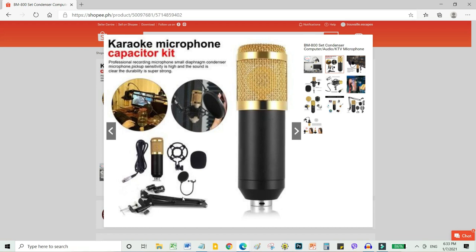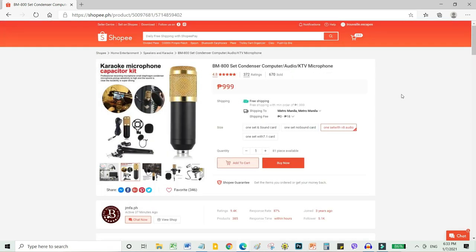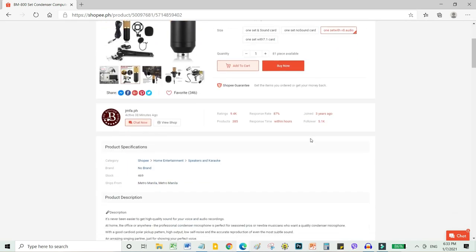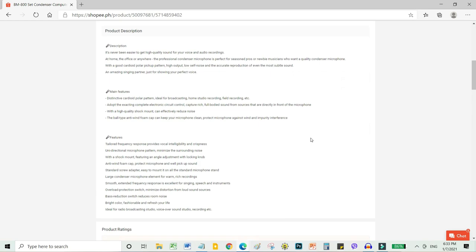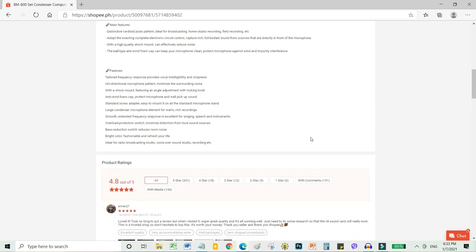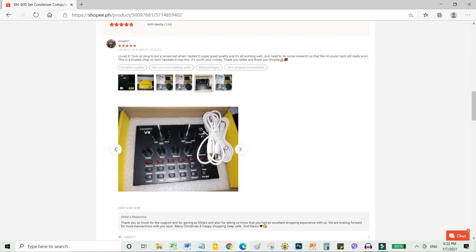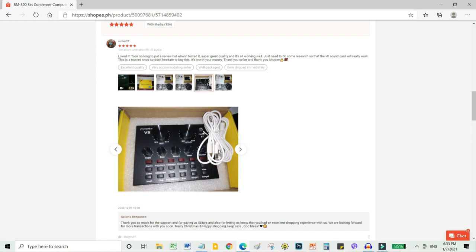So it also includes the V8 sound card reader for connecting to your computer. So it looks like this. Mine looks like this. It includes three cables: one micro USB connector and two audio jacks with micro USB on the other end.